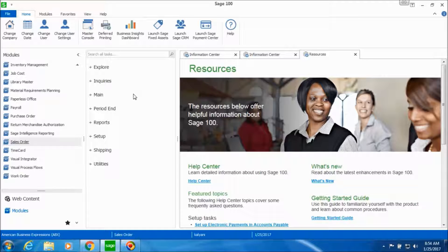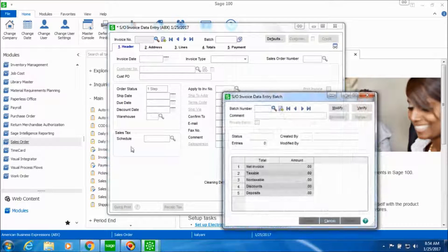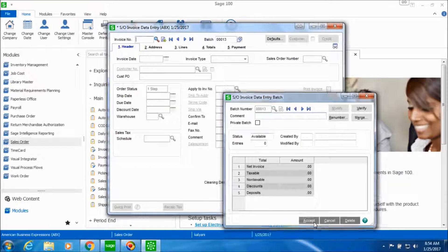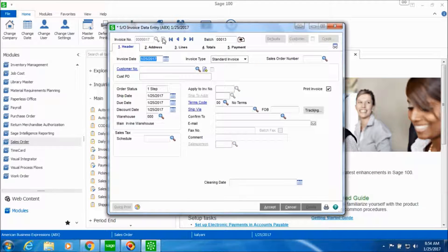So in order to do that we will go into the sales order module and then click on Main and Invoice Data Entry. Let's click on the next batch number and click on the next invoice number.